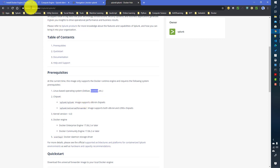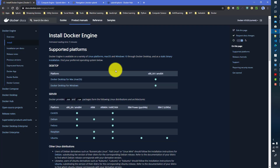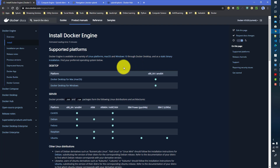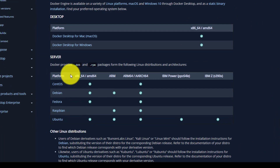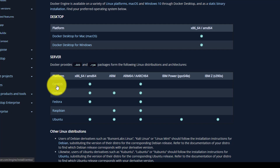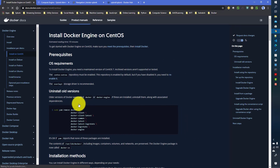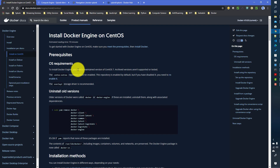For that, we will go to Docker documentation. Installing Docker in a Linux-based system is really easy. I will give the link in my video description. Here you will get a lot of options for different Linux-based systems. Since we are doing it for CentOS, I will click on that. The currently supported CentOS version is CentOS 7.